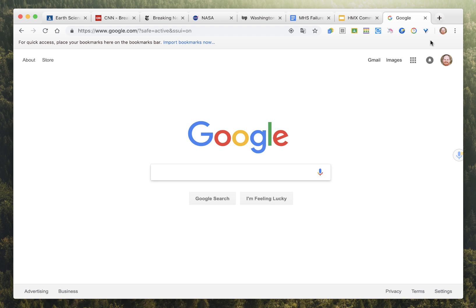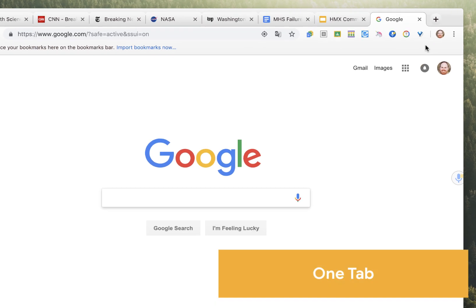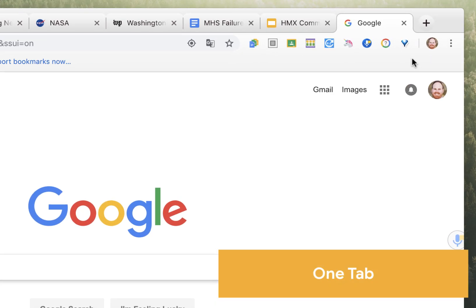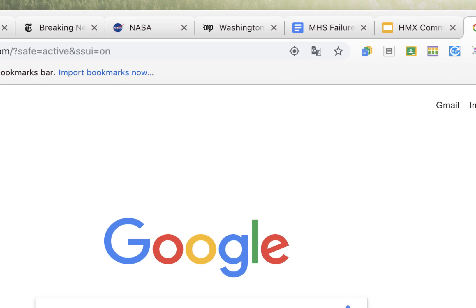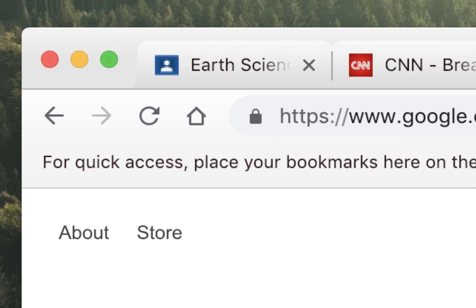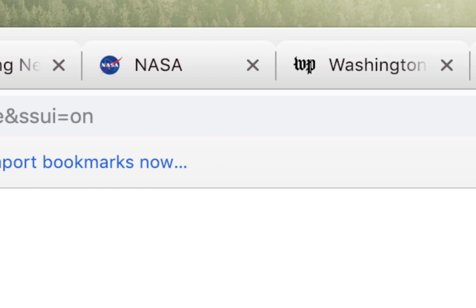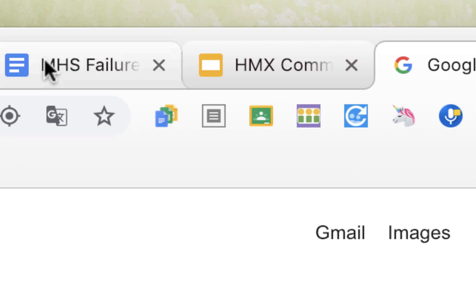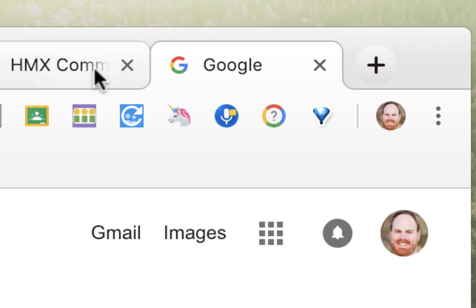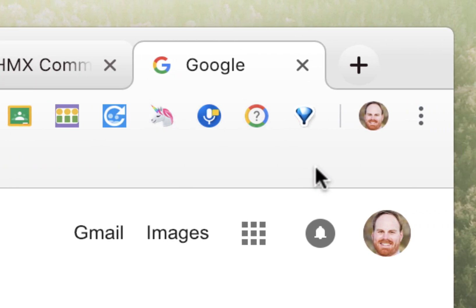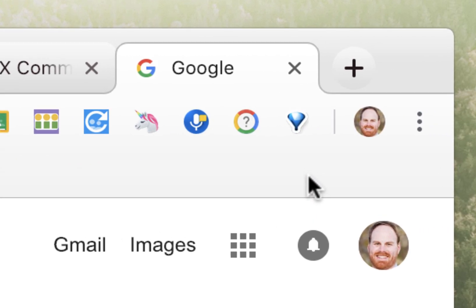The last extension for today is called OneTab. This can be extremely helpful for a lot of teachers. Have you ever been browsing the web and you've noticed that, before you even realize it, you have dozens and dozens of tabs open within Chrome? That can become kind of hard to manage.